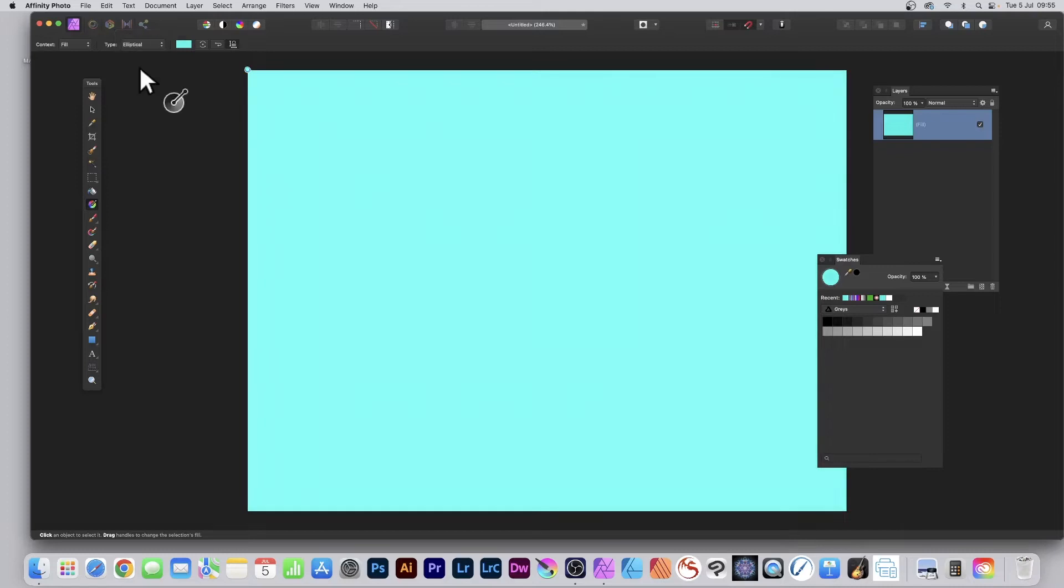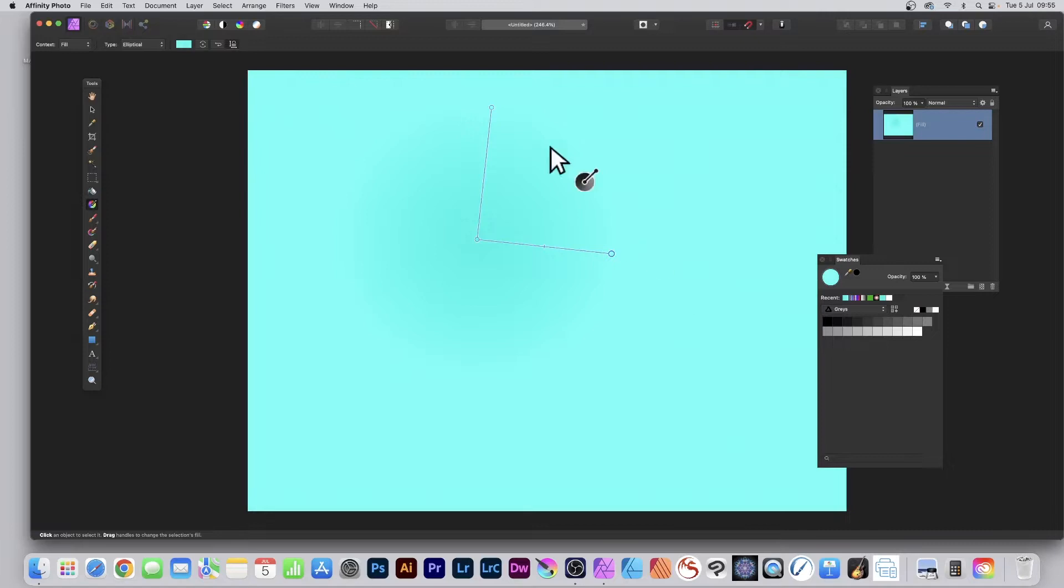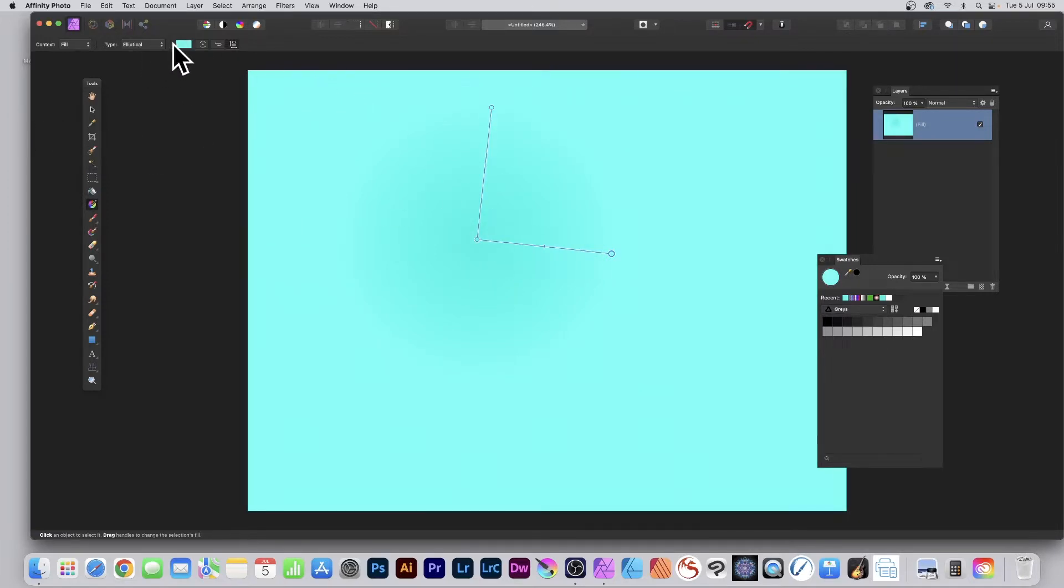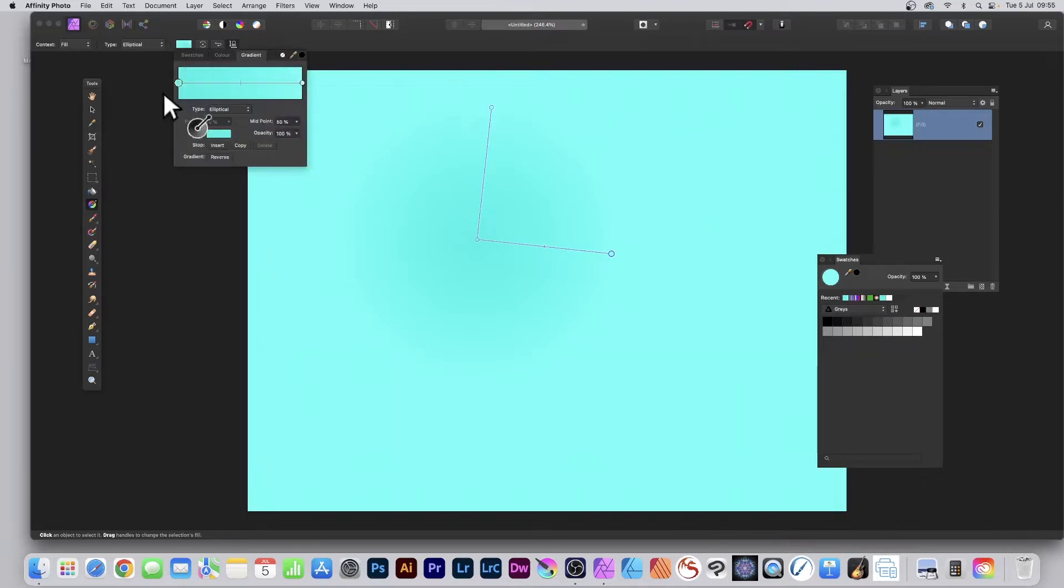I'm going to go with Elliptical. Now with the Gradient tool, I can manipulate this. You can see the gradient controls. Don't have to do that, but it's quite handy to do that. Also, you can click here and you can see the first stop and the last stop.